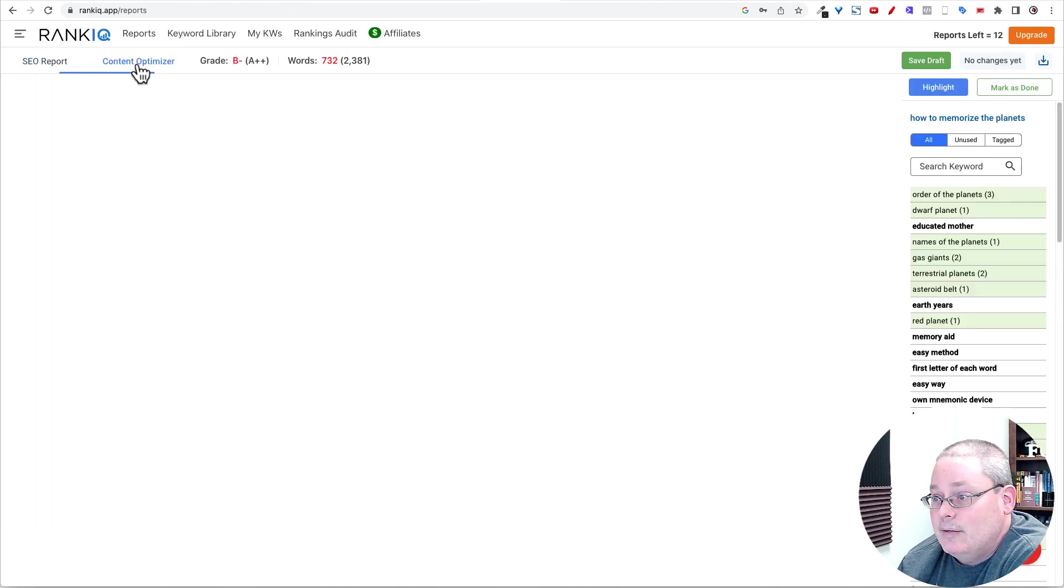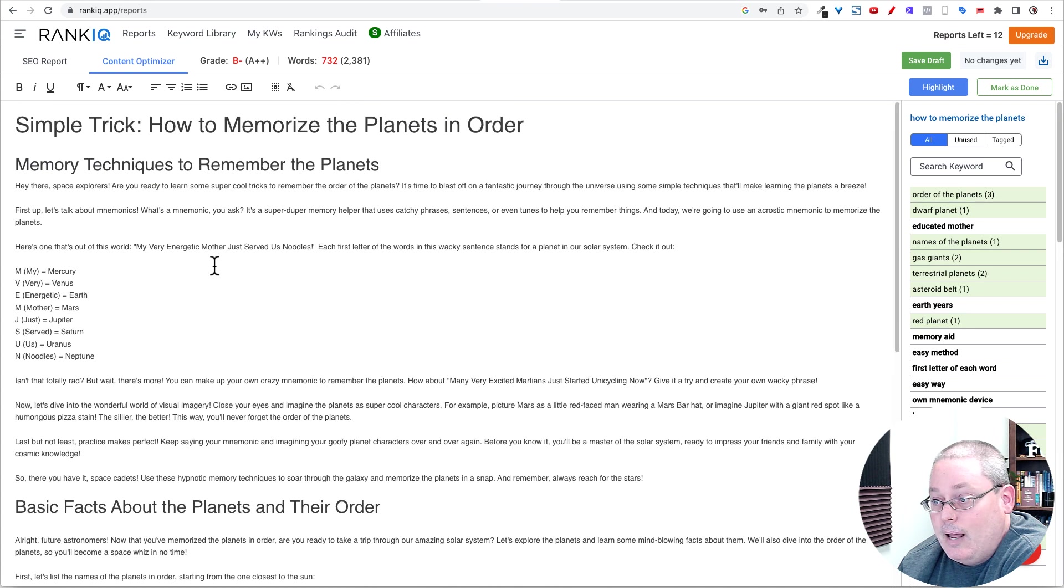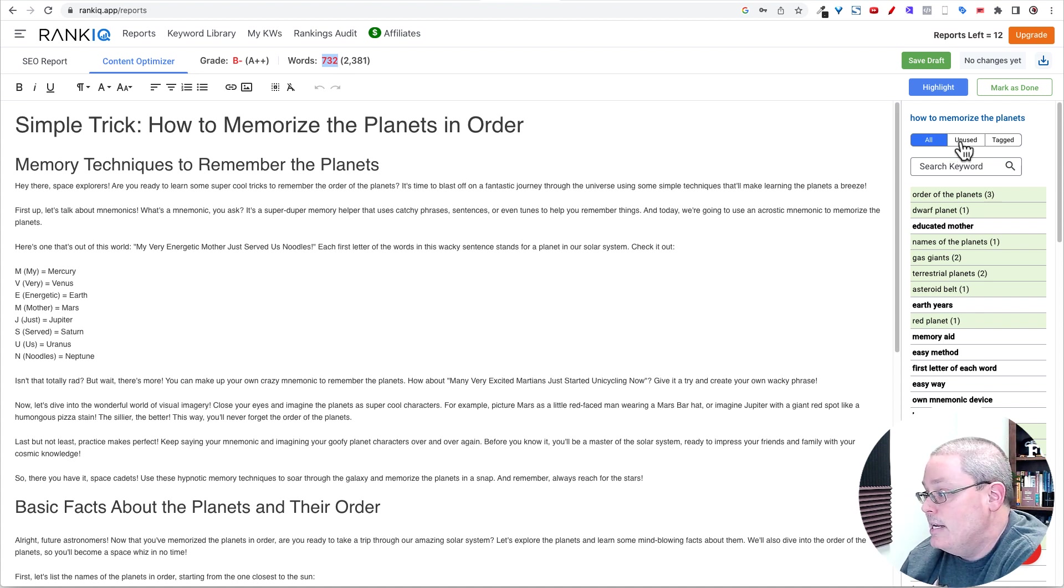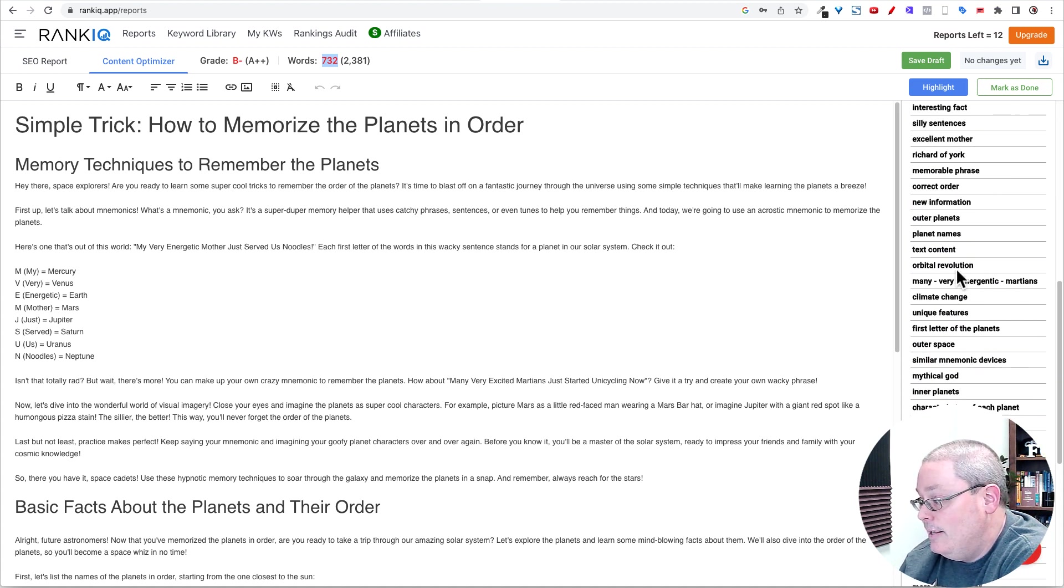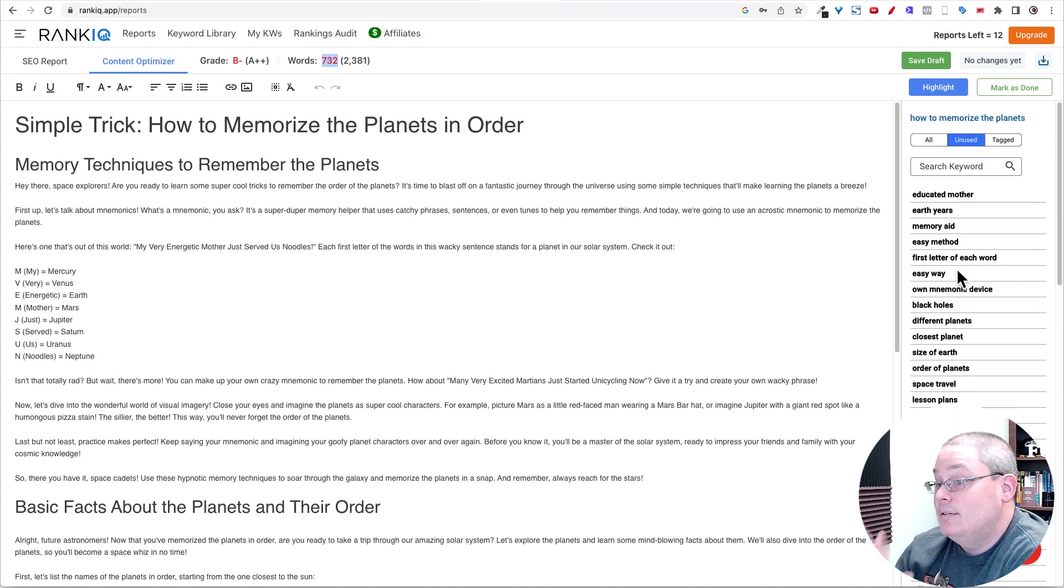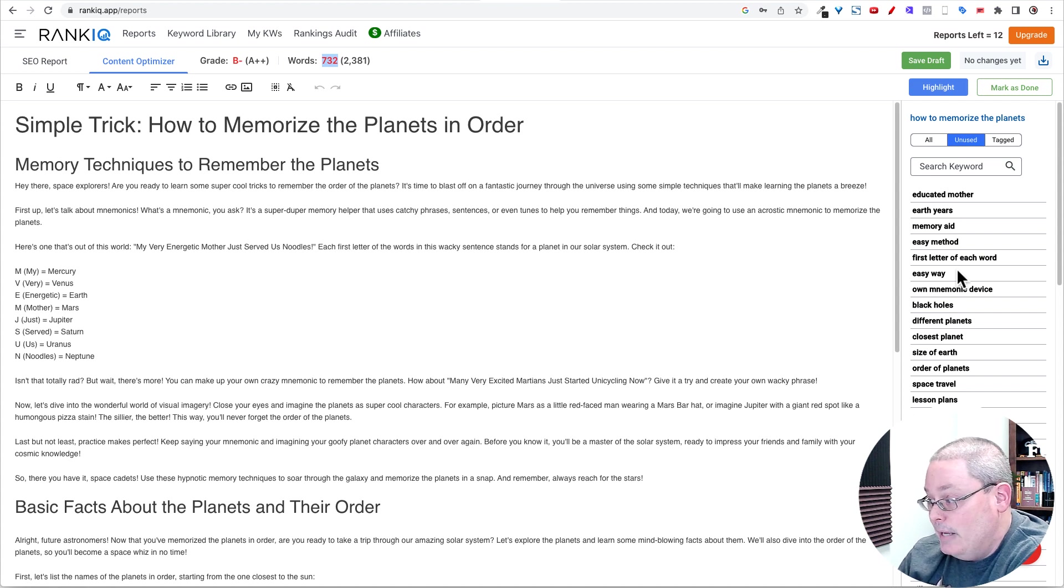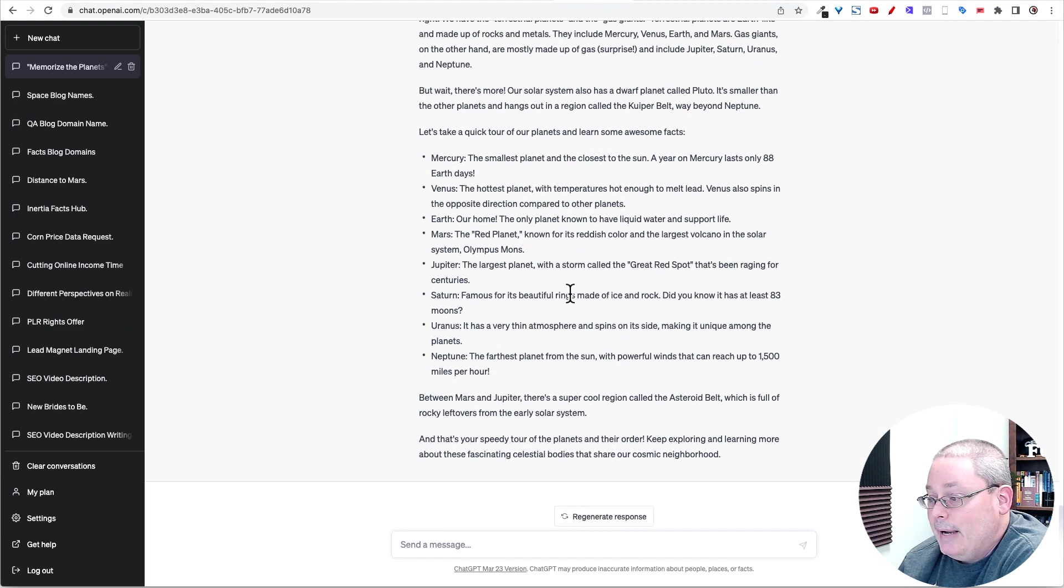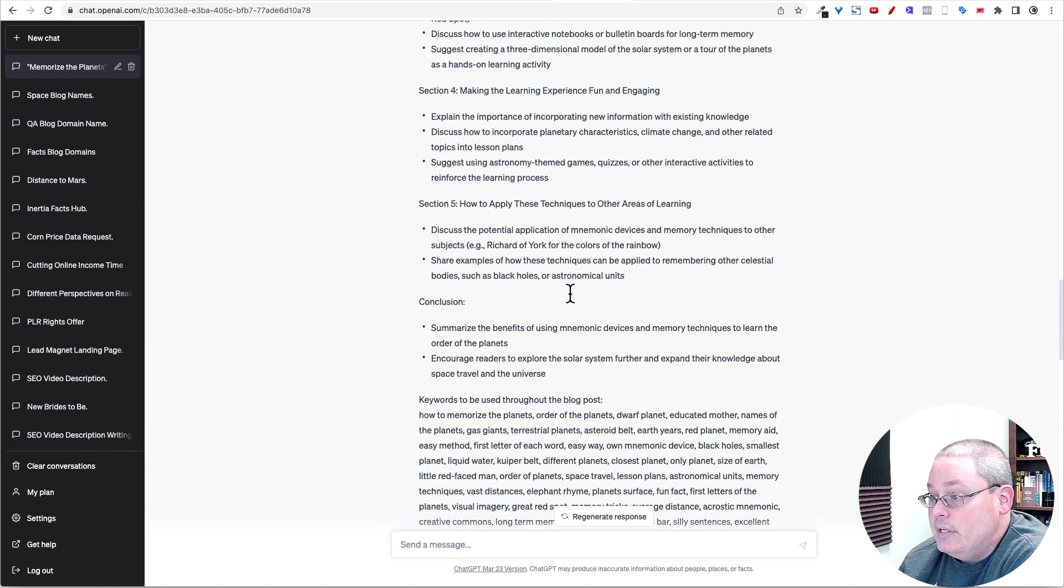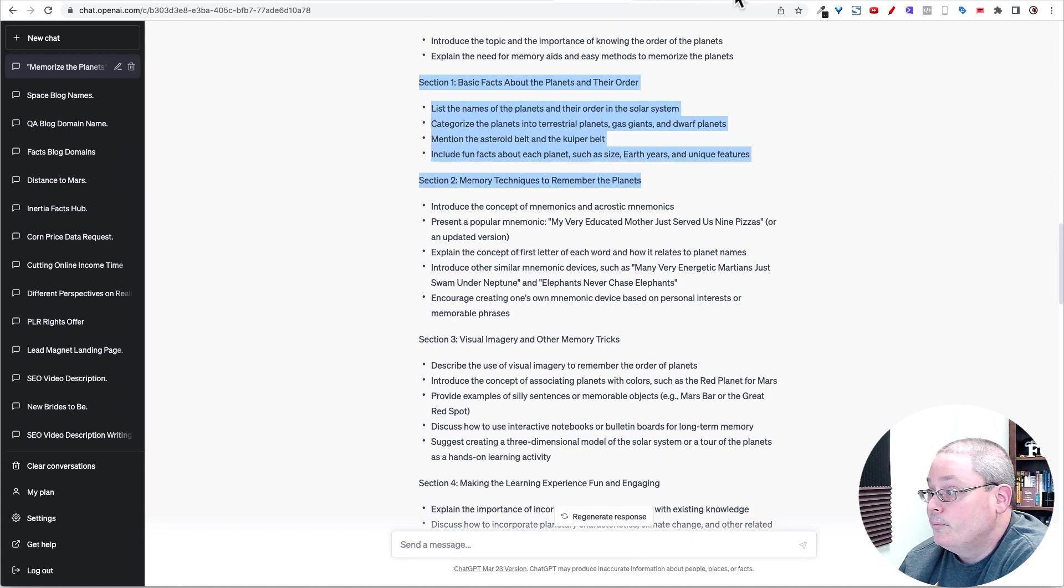Then I wrote section one, basic facts about the planets and their order. I went back to RankIQ, which has a content optimizer, and I posted what I got from ChatGPT and what I added into the blog. You can see I have a B minus, simply because I haven't hit the words yet. And you can come over here and you can see the keywords that are unused. I haven't hit all of these keywords.